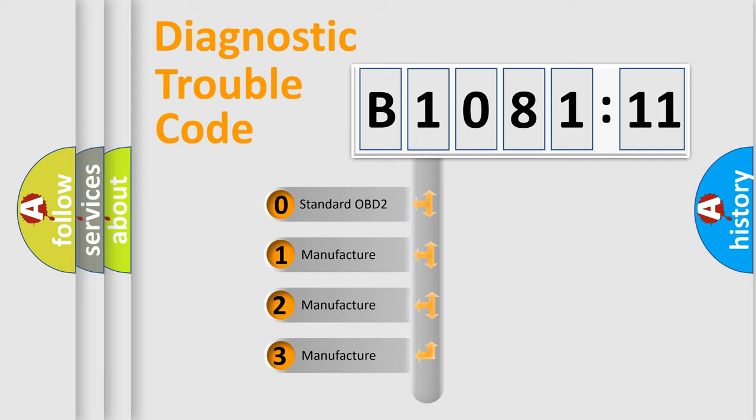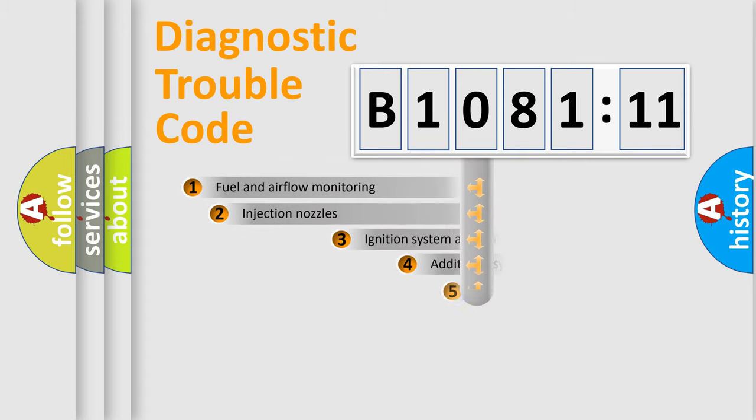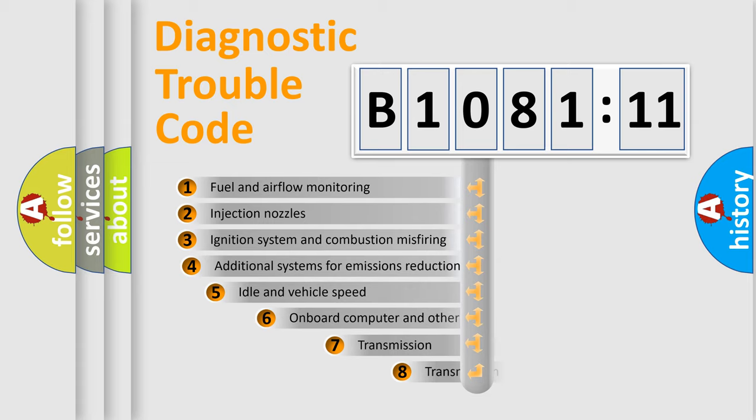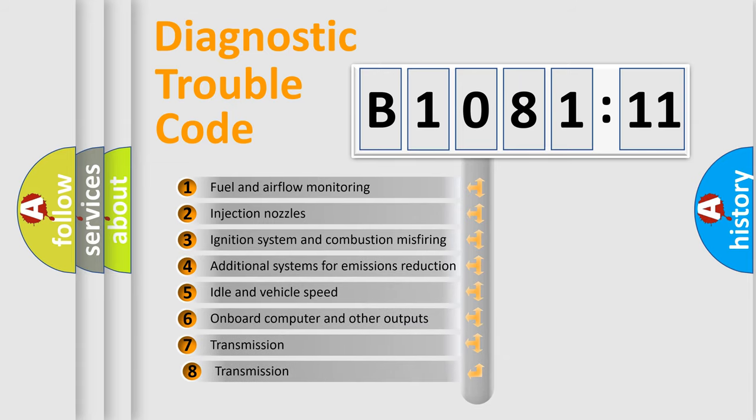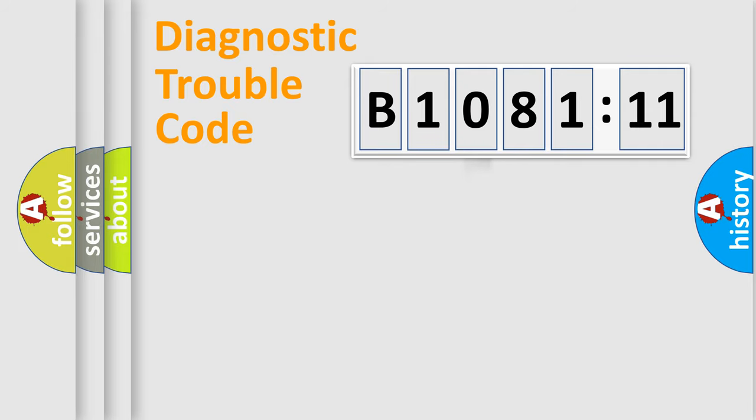If the second character is expressed as zero, it is a standardized error. In the case of numbers 1, 2, 3, it is a car-specific error. The third character specifies a subset of errors. The distribution shown is valid only for the standardized DTC code.